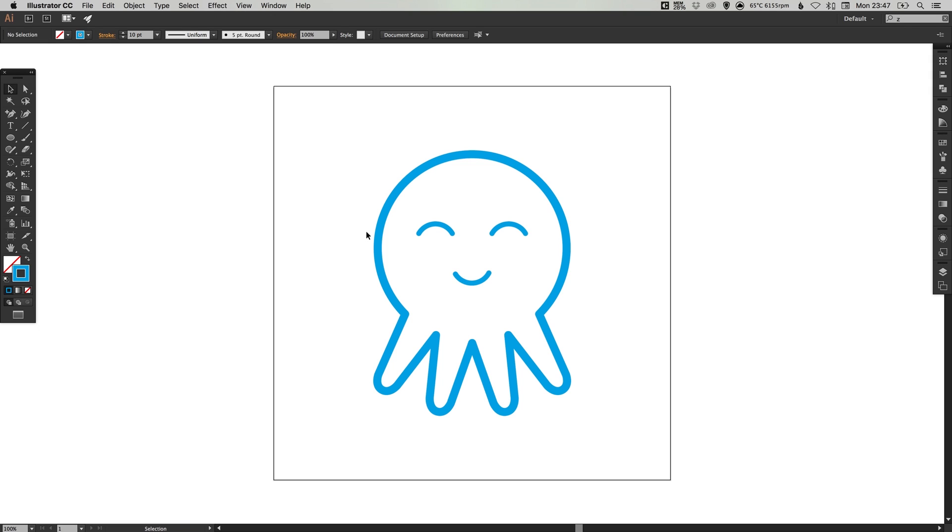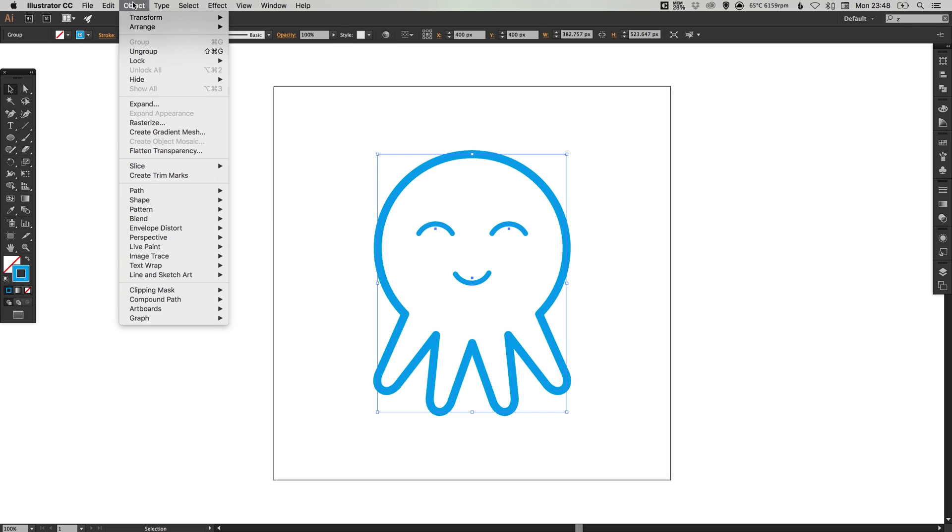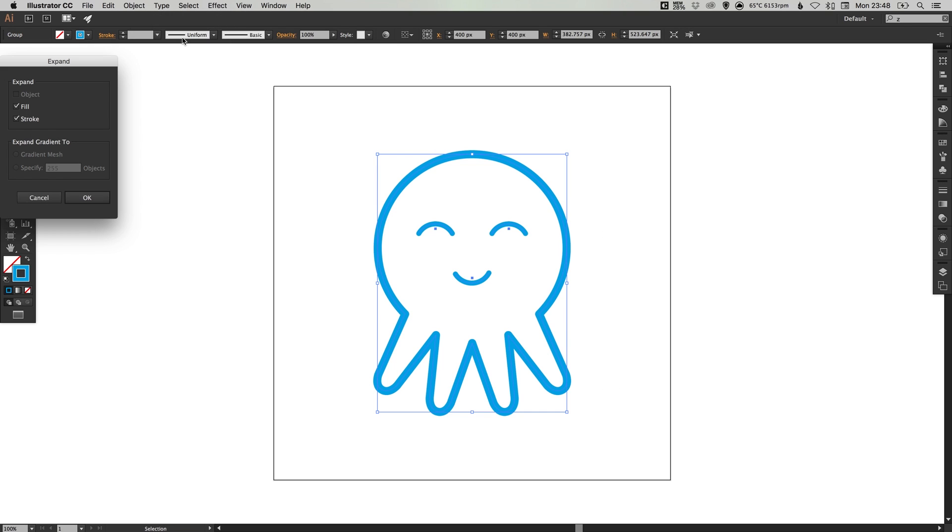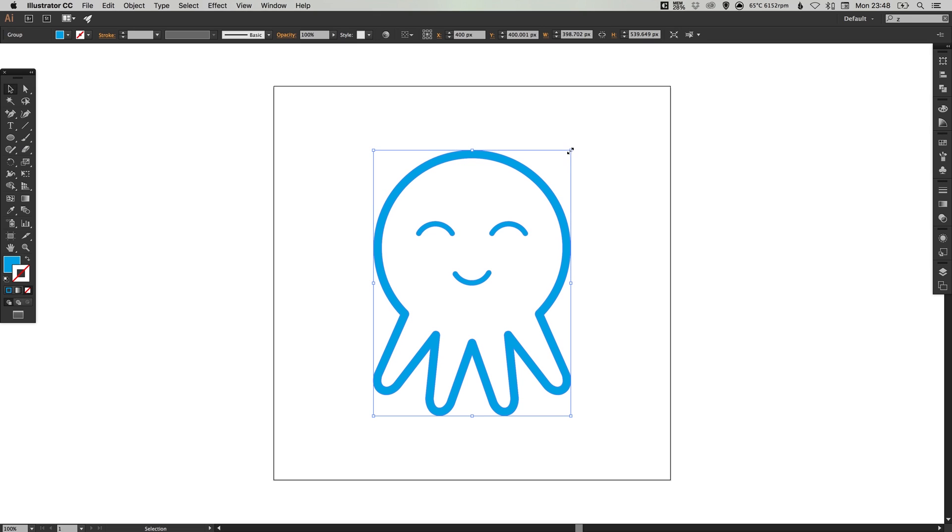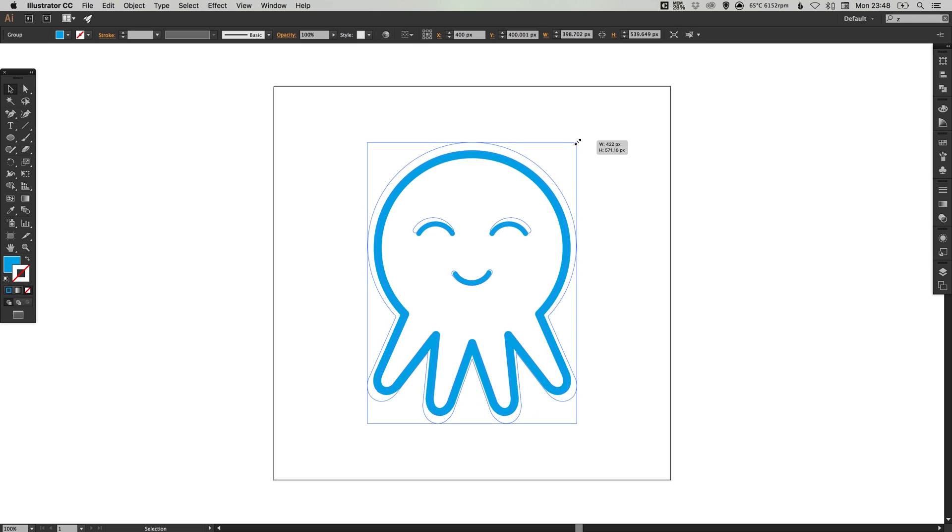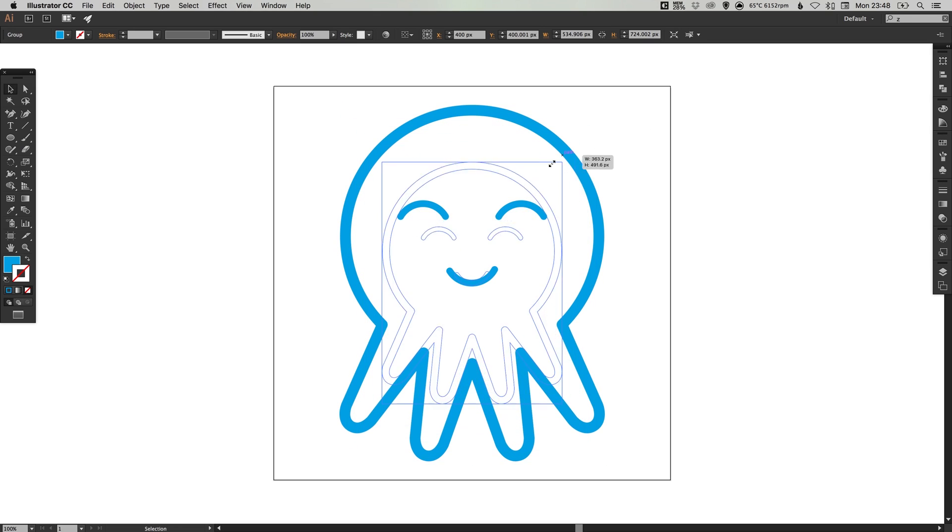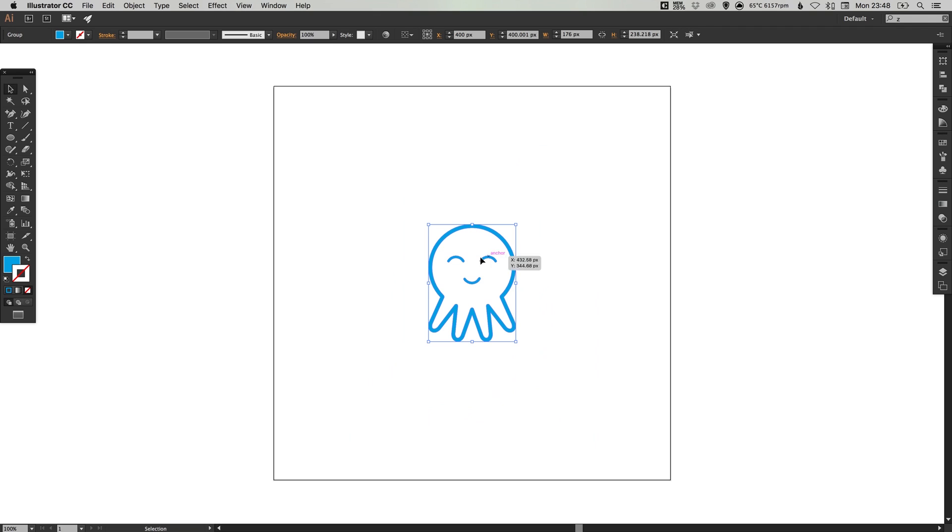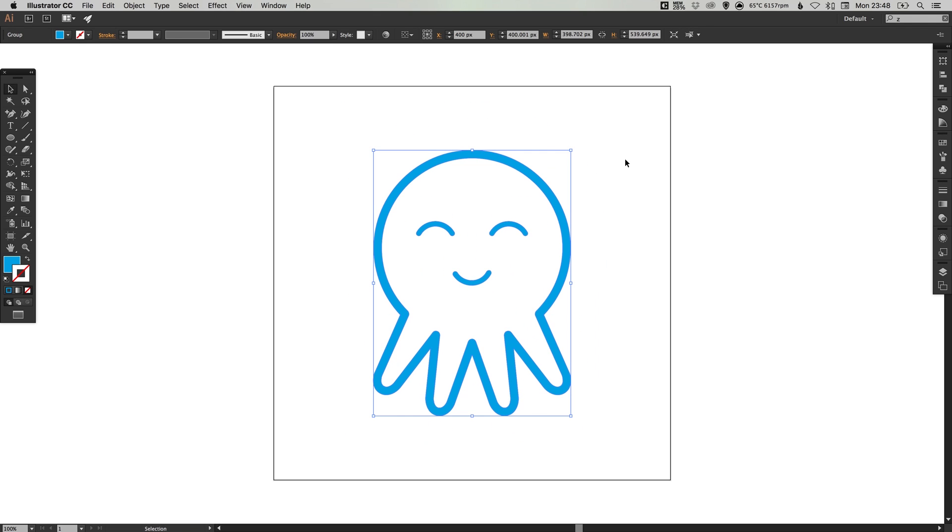Once you're happy with all of your stroke widths, you can select everything and go to object down to expand, leave fill and stroke selected and click OK. Then as you scale up or scale down your octopus, the stroke widths will scale proportionally and they won't remain the same.